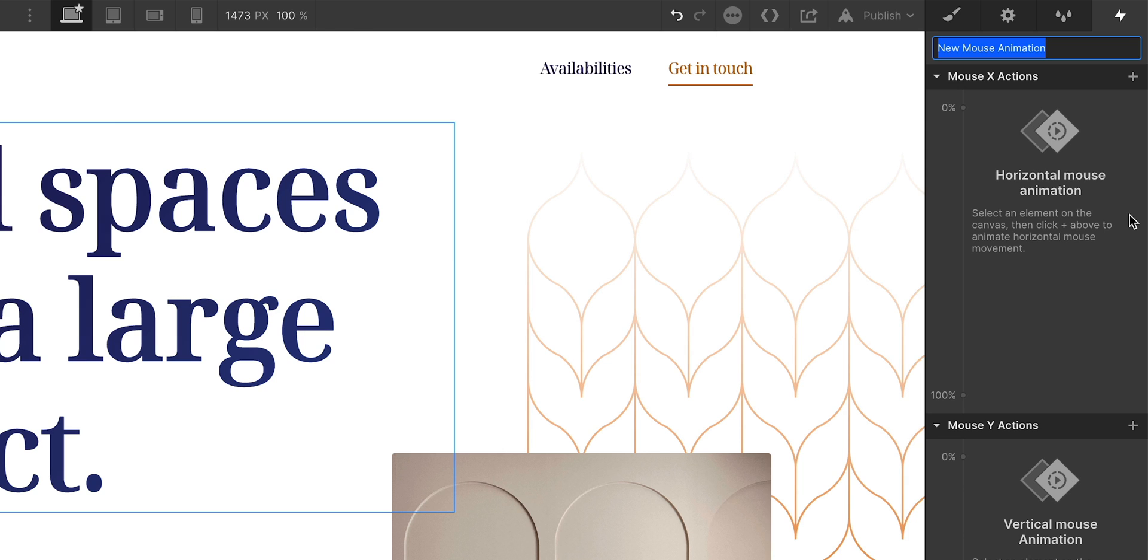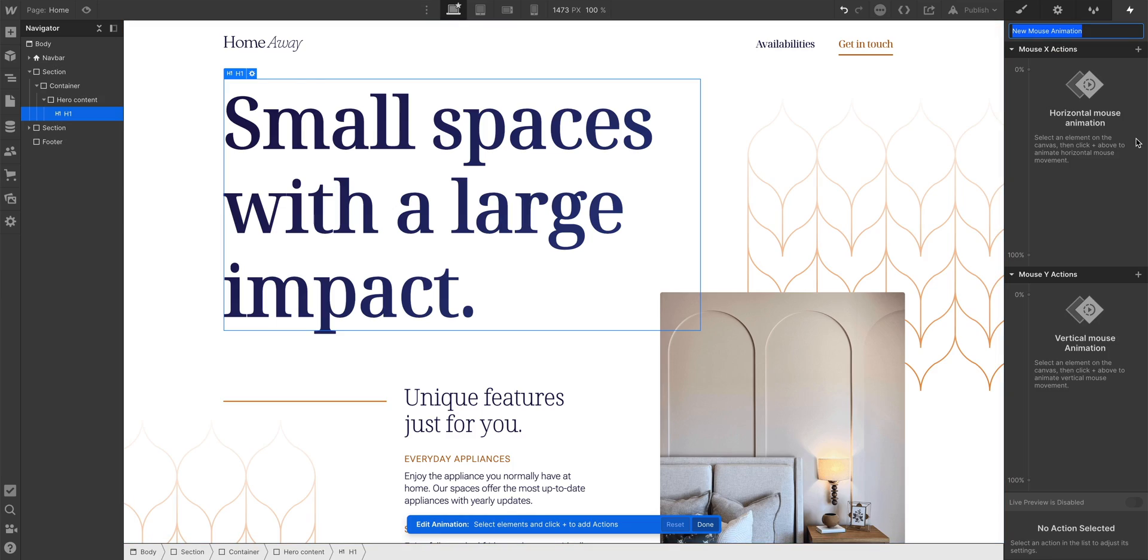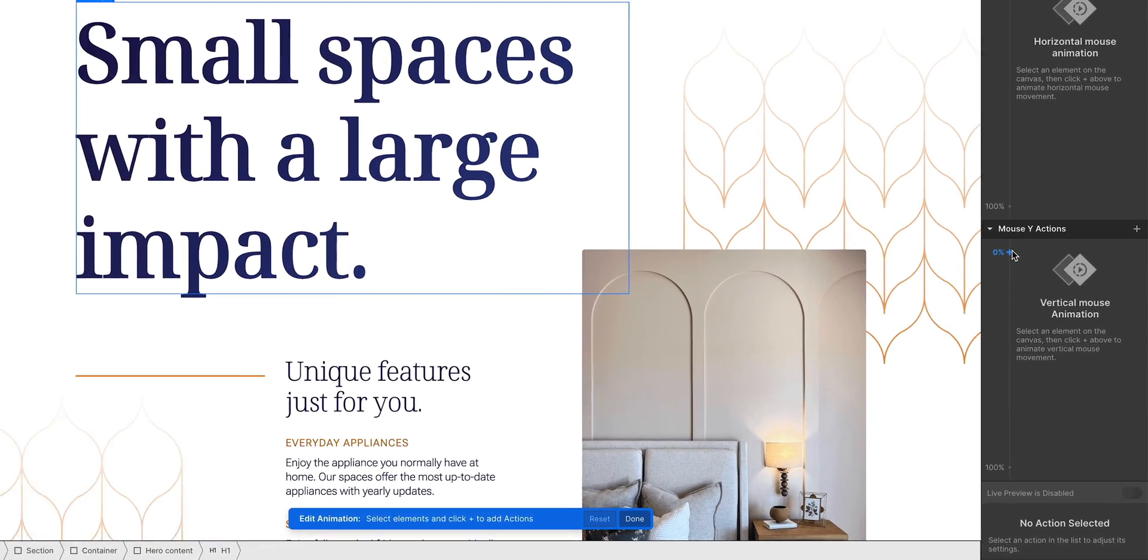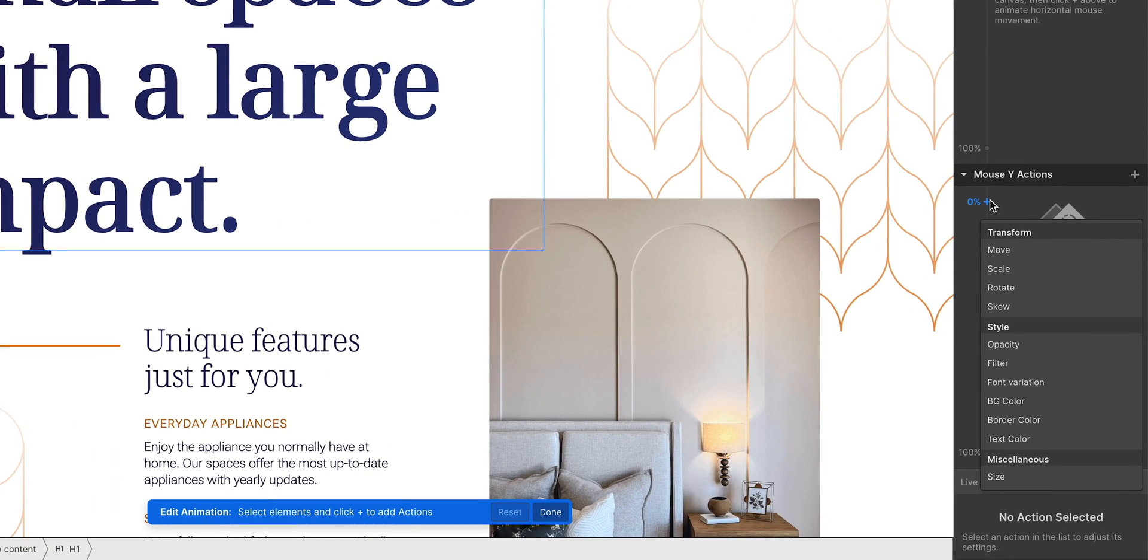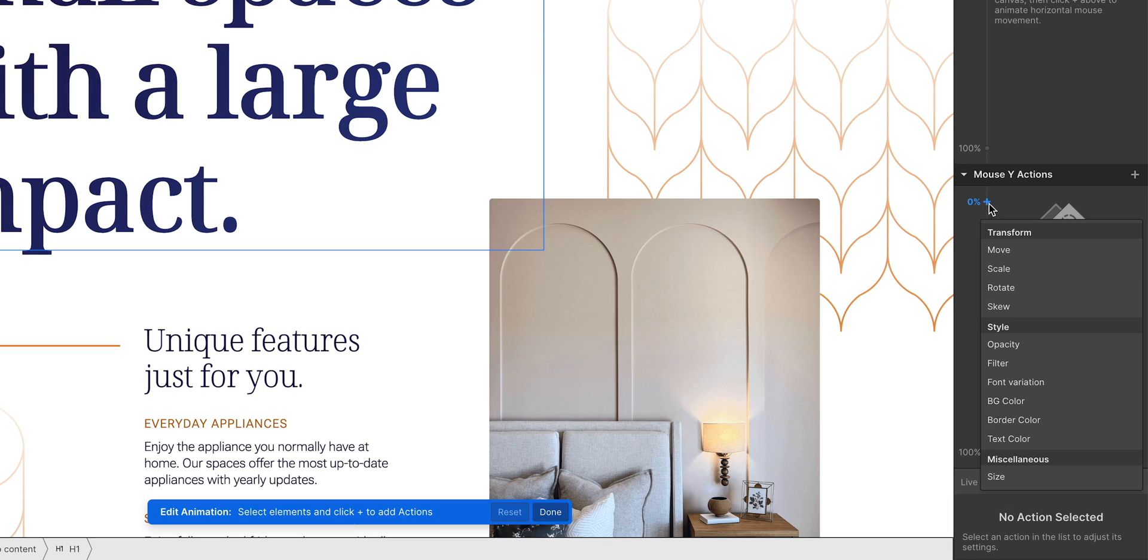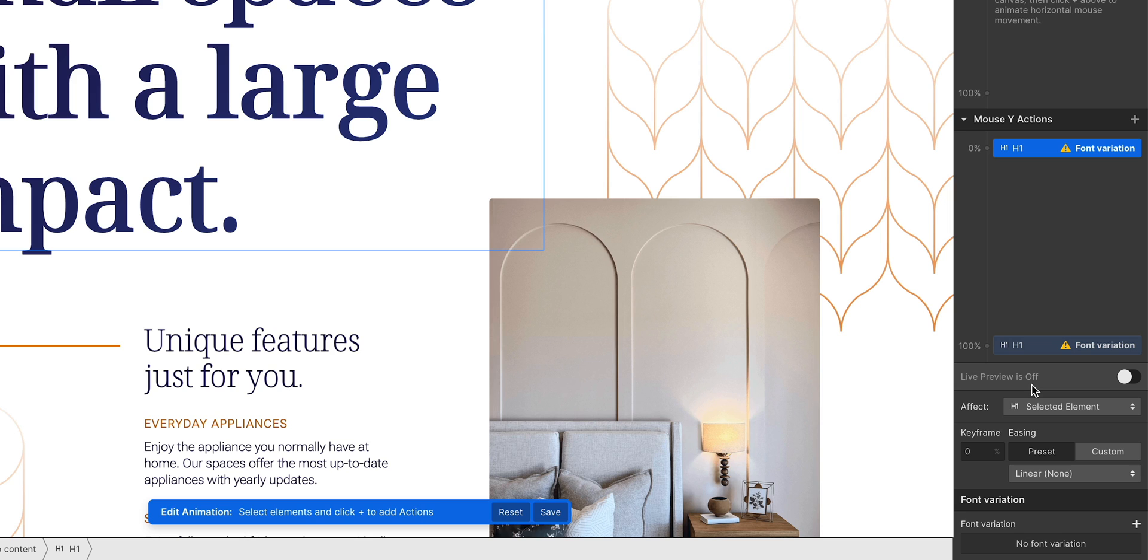What kind of animation? The one we're making in this very video. And since X is left and right and Y is up and down, with my heading selected, I can just add a point. Let's do vertical, so when the Y position is at 0%, basically at the top, we can add font variation. And just add the axis.